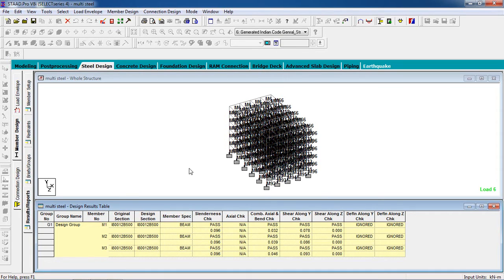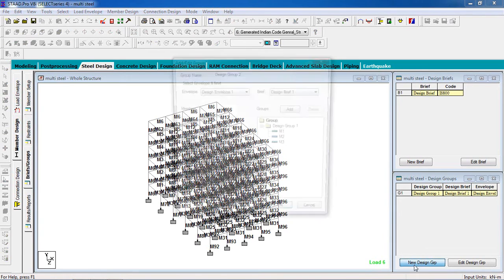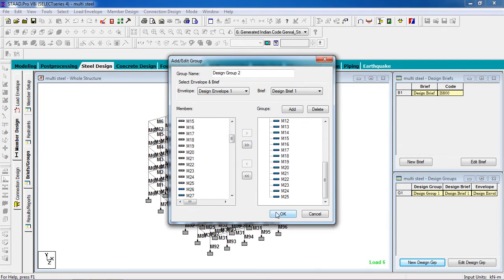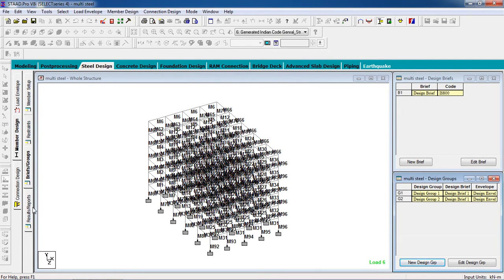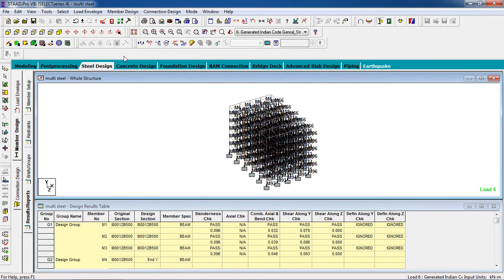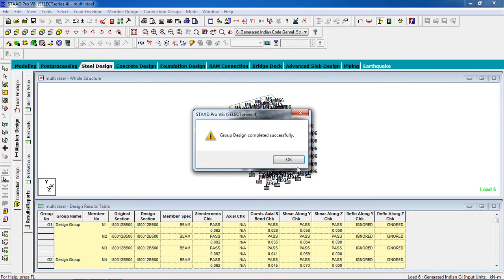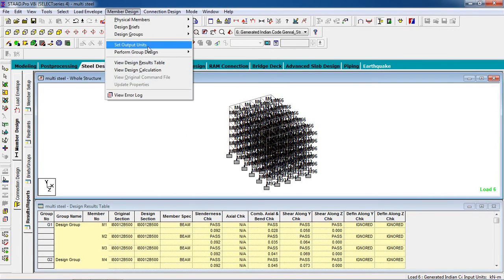Now we have to design the rest of the members. Go to Briefs and Groups — New Design Group. Add a group, add some members, select the members. Go to Results and Reports, then Member Design — Design Check Code. Go to Member Design, Perform Group Design and Member Selection.